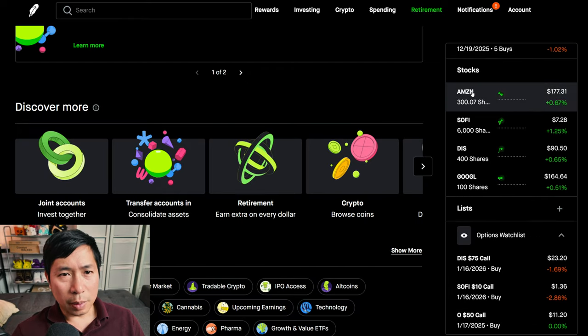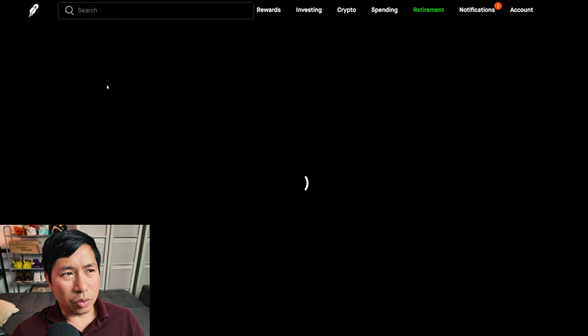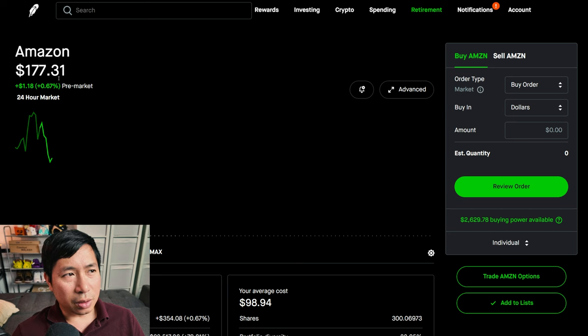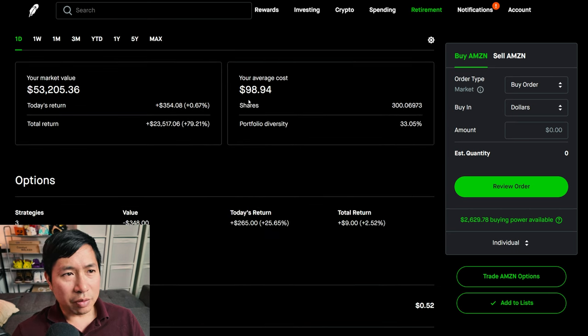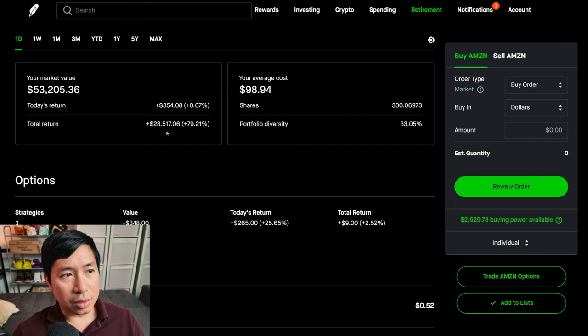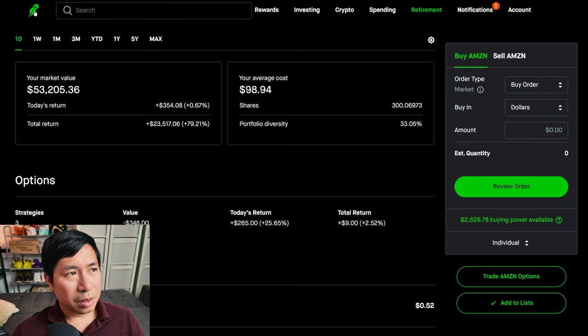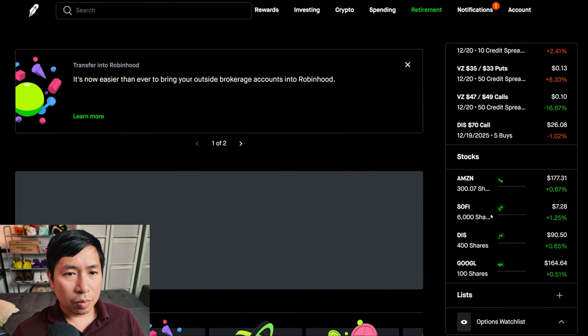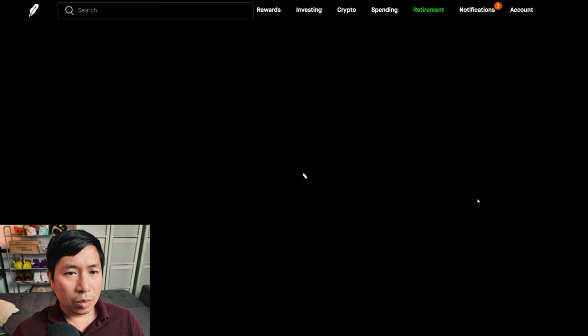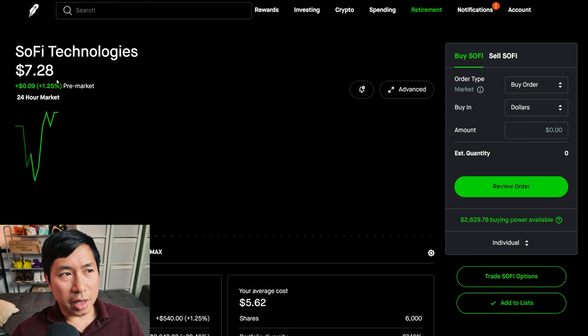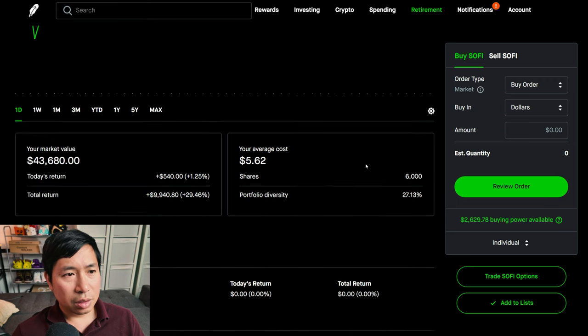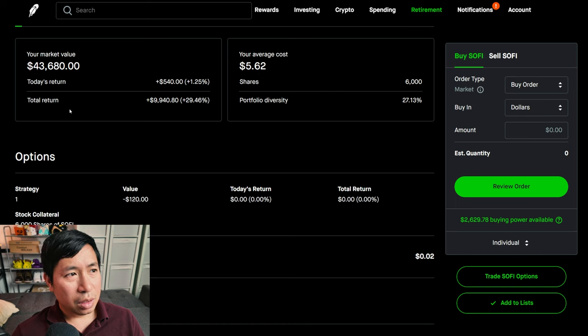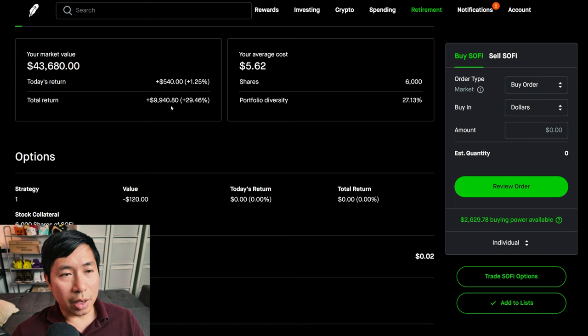For my stocks, I have 300 shares of Amazon. Amazon is at $177.31. My average cost, $98.94. My total return, $23,517.06. I have 6,000 shares of SoFi. SoFi is at $7.28. My average cost, $5.62. My total return, $9,940.80.